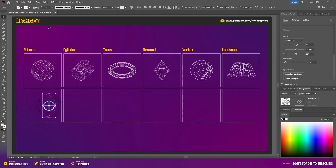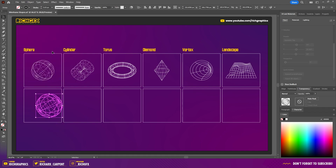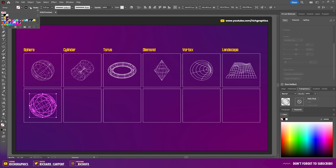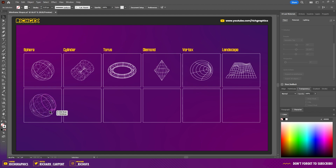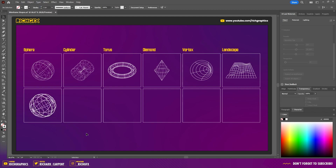Once you're happy with the rotation, go to Object > Expand Appearance, which will turn the wireframe shape into editable paths. From there you can change the color to whatever you want — I'll select white — and you can also change the thickness of the stroke.